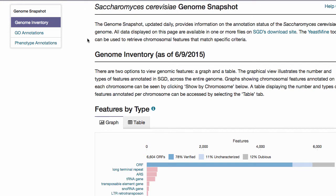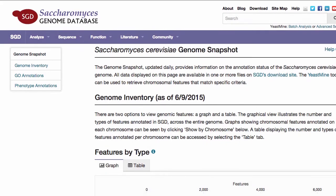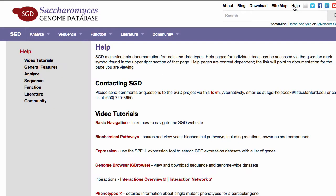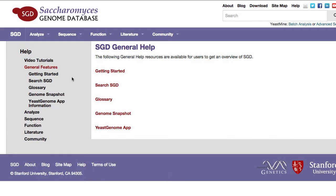You can find definitions of each feature type by going to the Glossary section, which can be accessed through the Help link at the top right of SGD webpages, then clicking General Features, then Glossary.